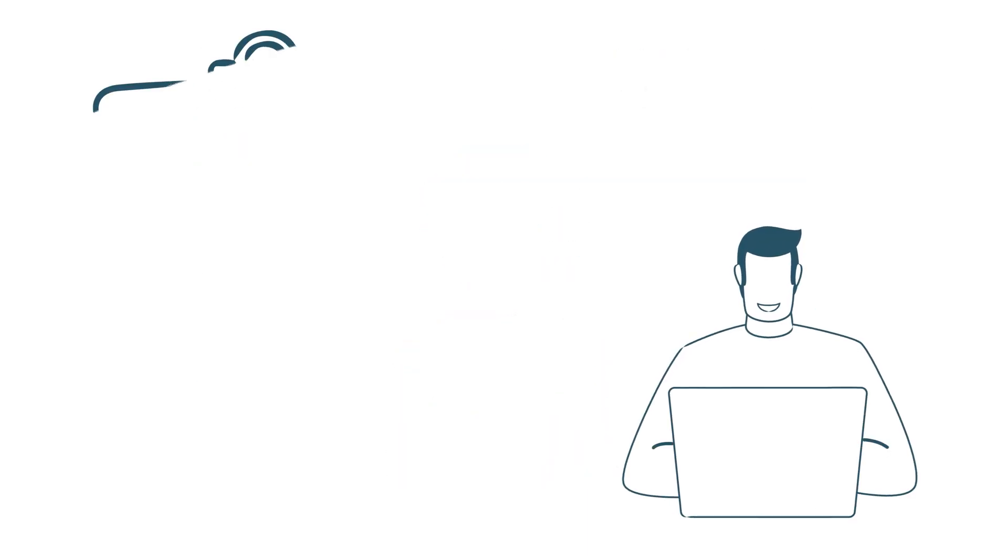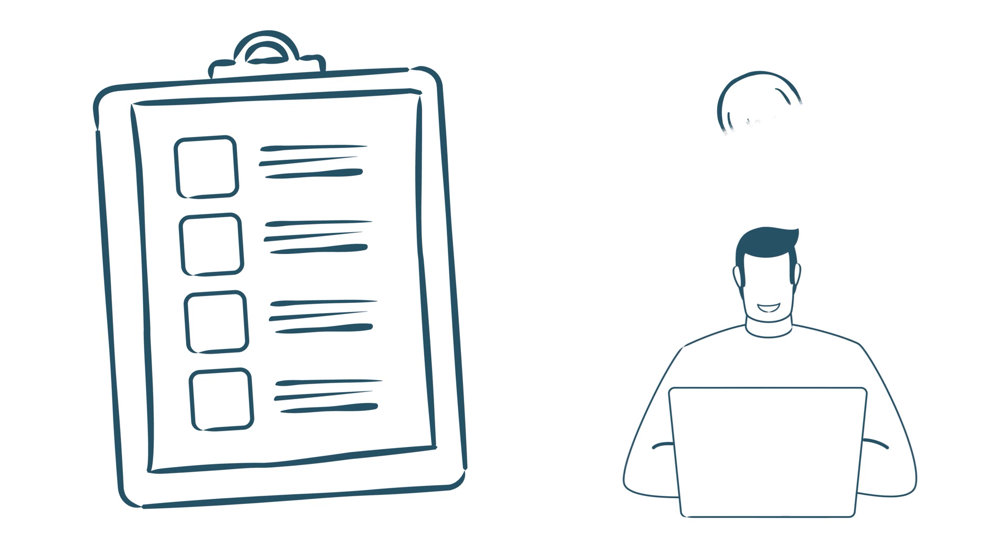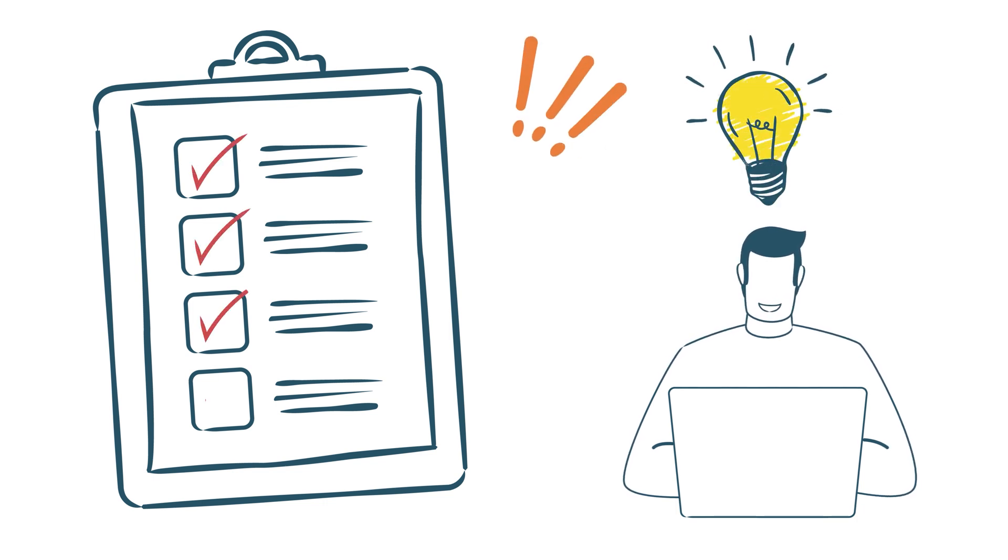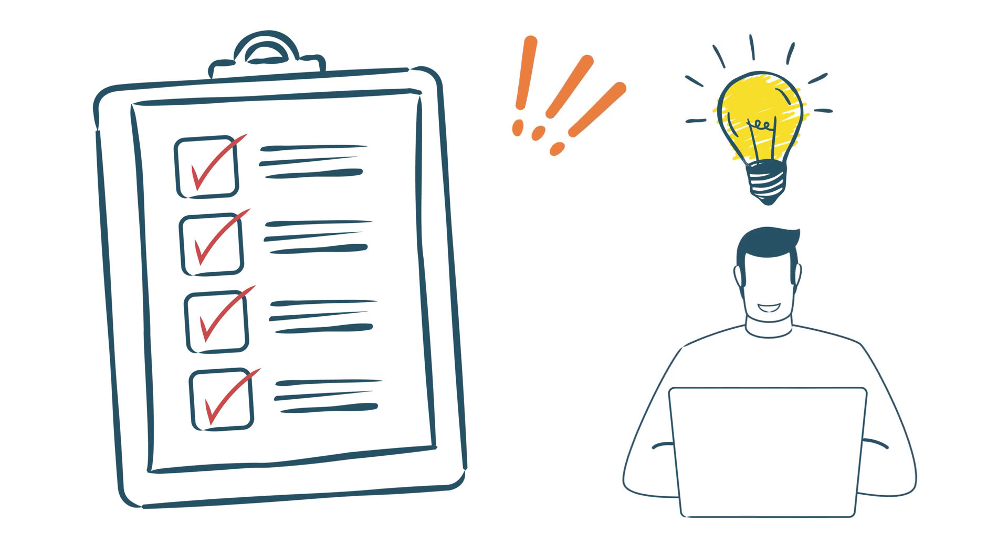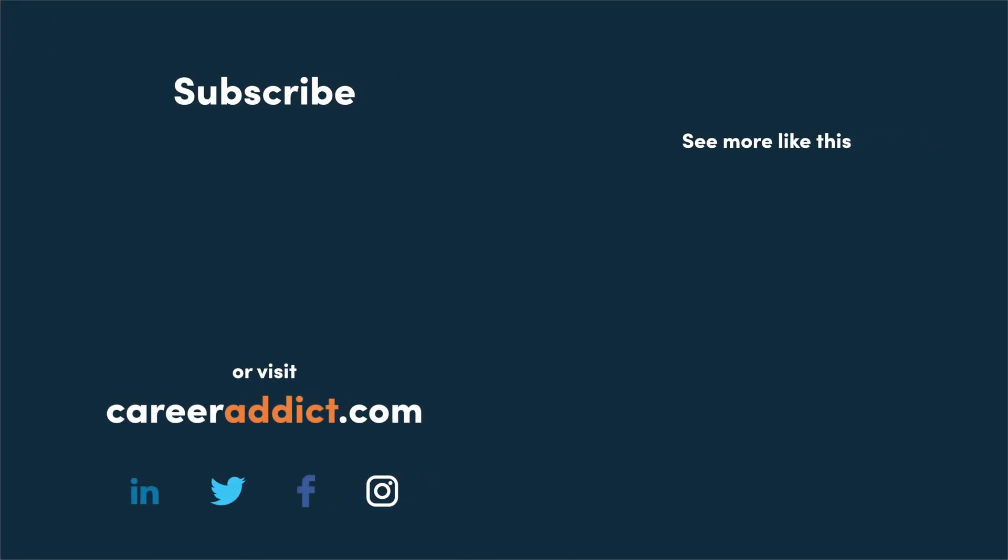Now that you're up to date with the best productivity apps, you'll be ready to take on your tasks with a new outlook and stay more organized at work. That said, if you're looking for more tips and tricks, visit CareerAddict.com for more advice. And don't forget to like the video and click on the subscribe button to get more insightful tips.